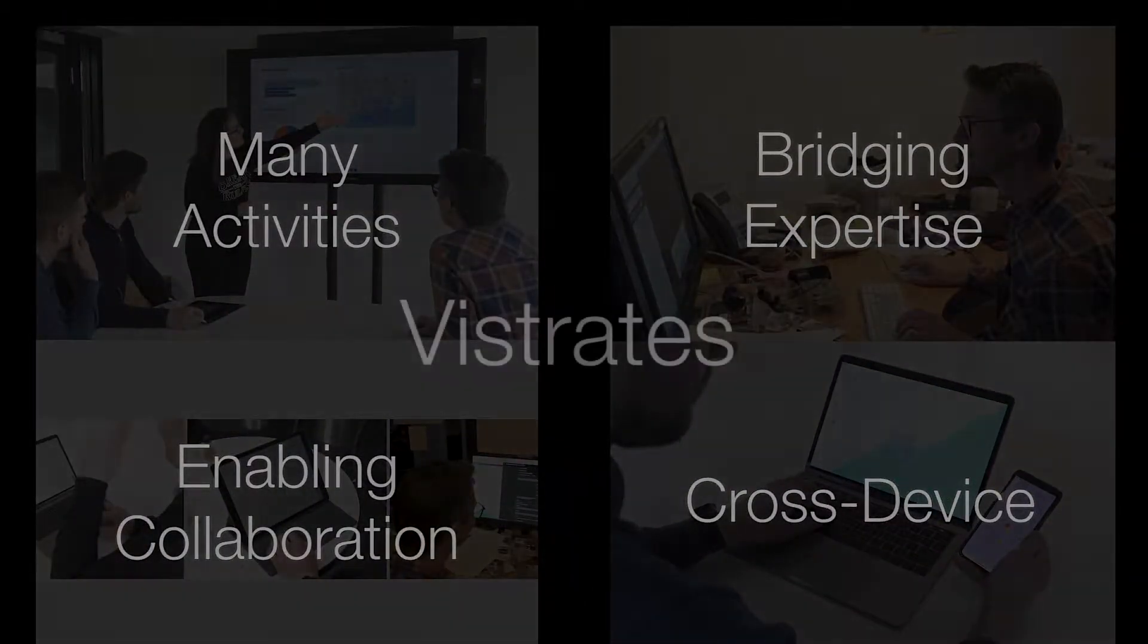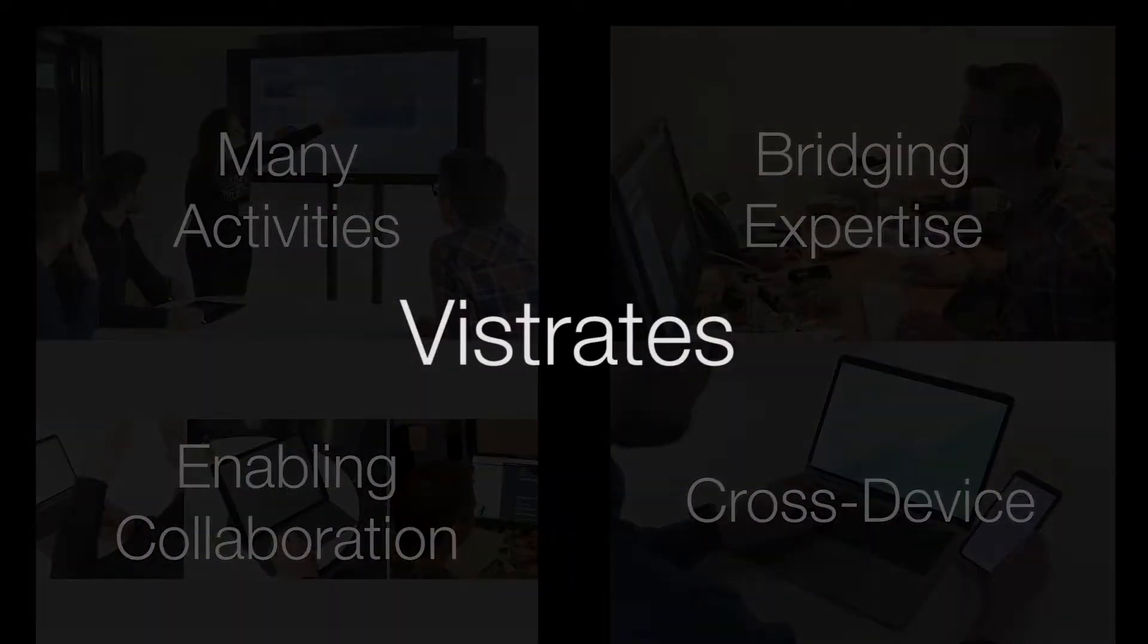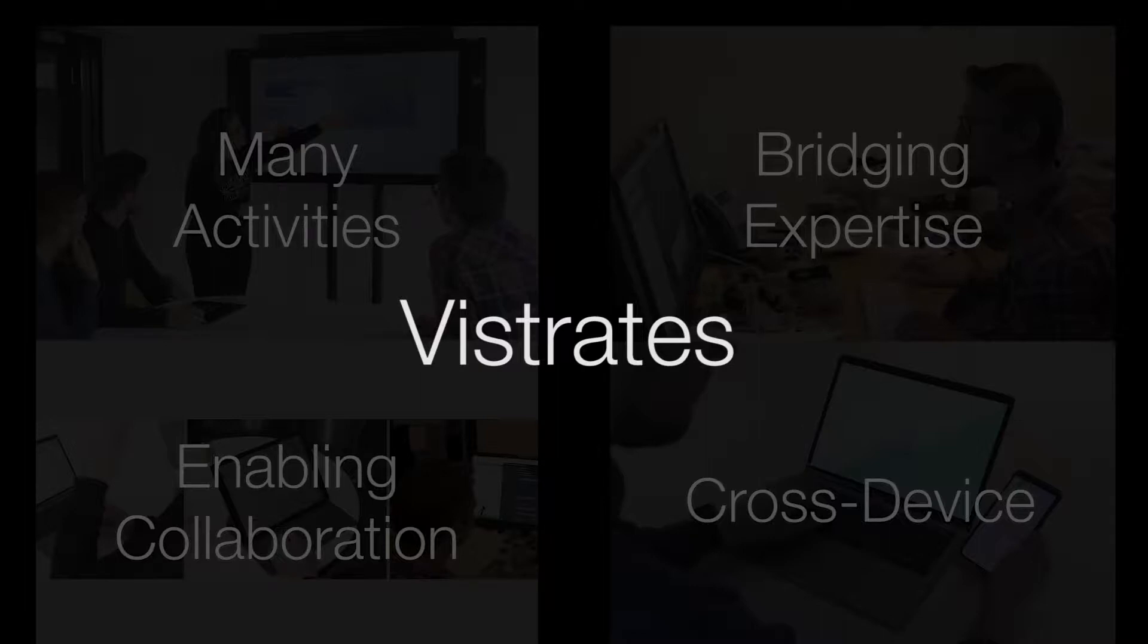We present Vistrates, a collaborative platform that supports the full spectrum of data analysis activities, all levels of expertise, collaborative work, and many devices.